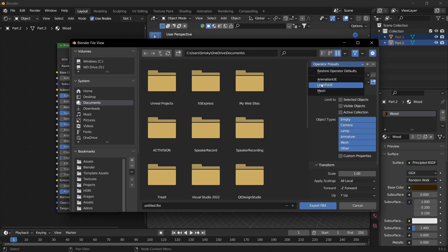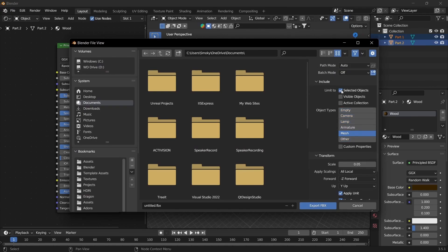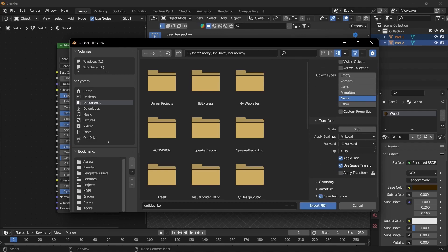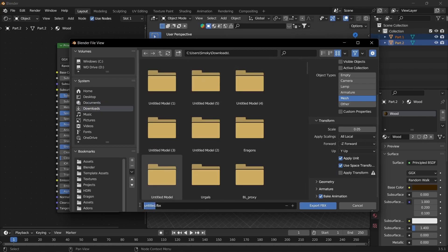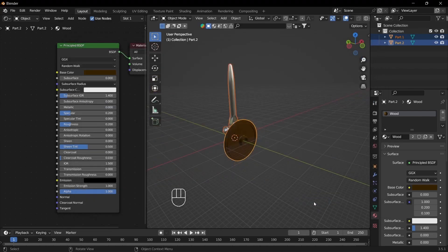I have my export settings already set up. Go to UI, we're doing Selected Objects only, Mesh, scaling it down to 0.05, and make sure all the settings are the same. I'm going to export these to my downloads and call it sword and shield. Then export.